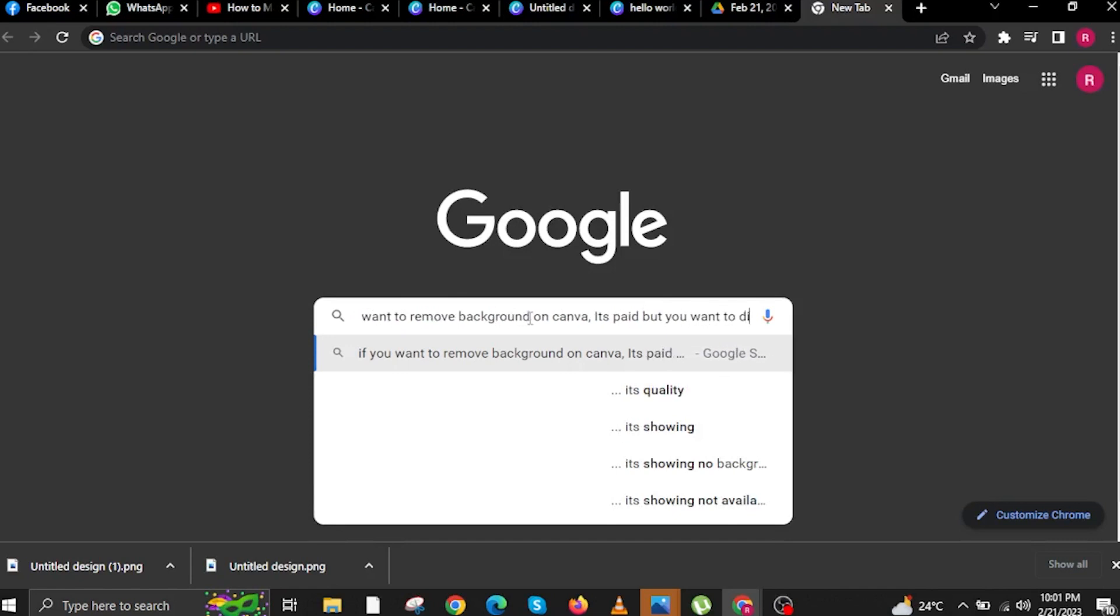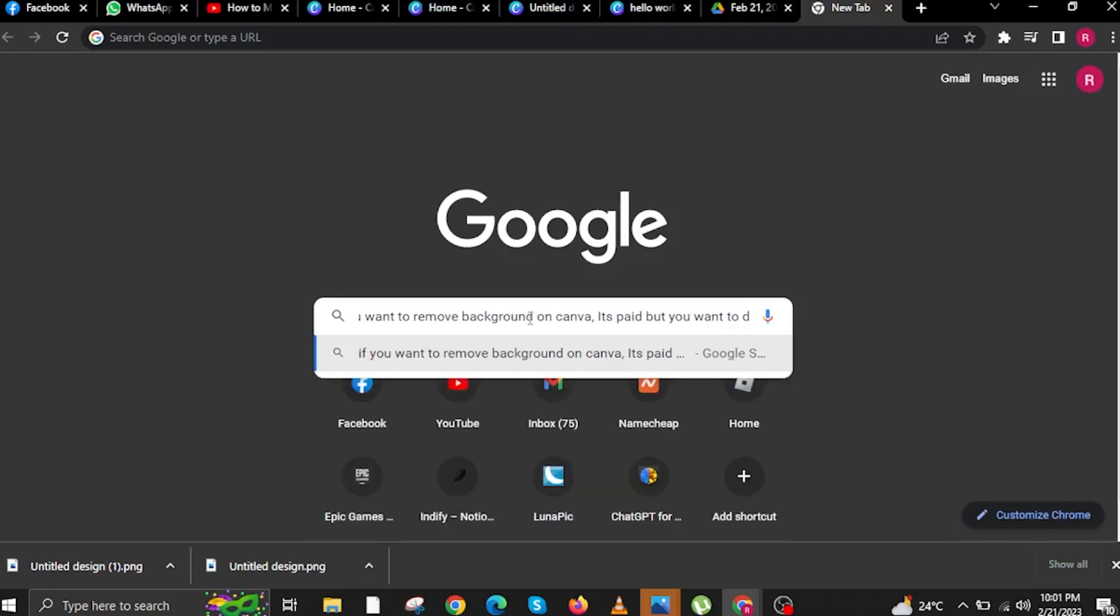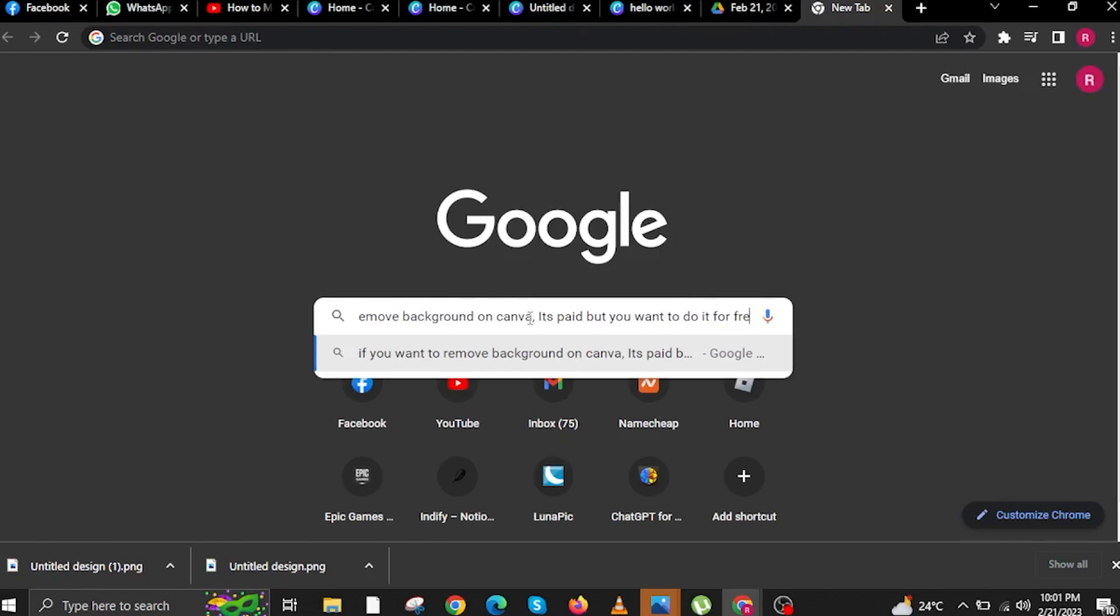But if you want to do it as well, there is another website or option. The other option is that we are going to go to lunapick.com.